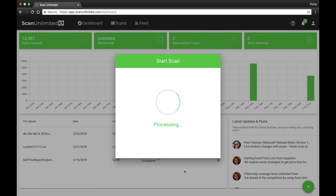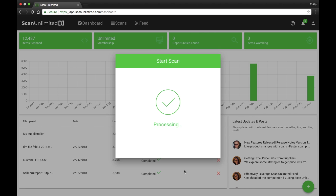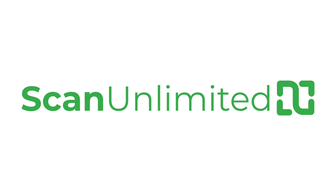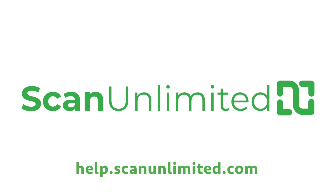Click start to begin scanning. Learn more at help.scanunlimited.com.